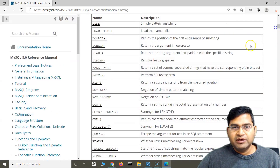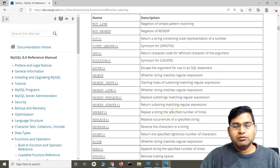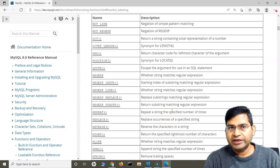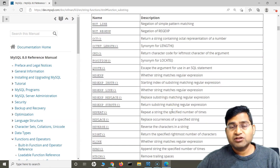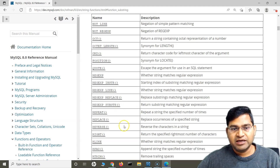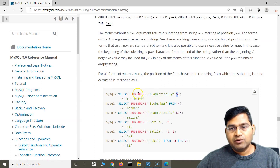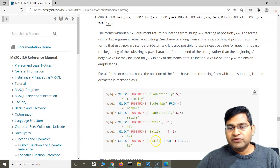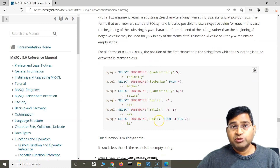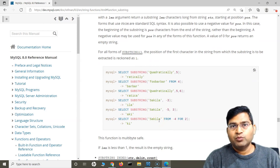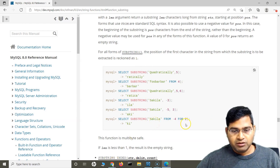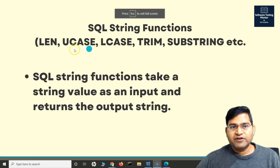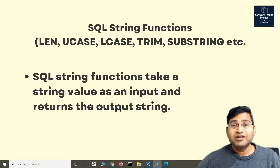These are some of the commonly used string functions in SQL. The full list is very big, but I want to give you an idea of where to find and how to read the documentation so you can quickly understand any function. The MySQL documentation provides clear examples for each function, including all argument variations. That's all for this tutorial on SQL string functions — I hope this was helpful, thank you very much for watching.